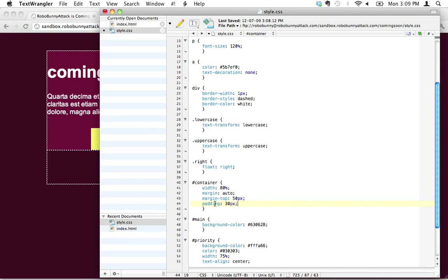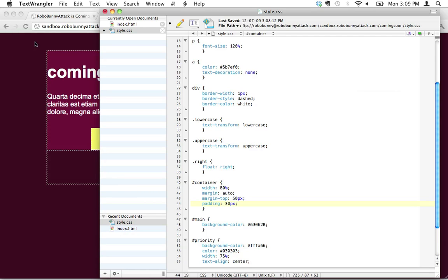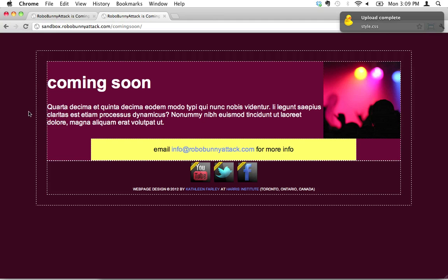And I'm going to add 30 pixels of padding and that's going to add it to everything. It's going to add extra padding 30 pixels on all sides, on the inside, the top, the bottom, the right and the left. Let's hit save. And now let's hit reload and see what happened.